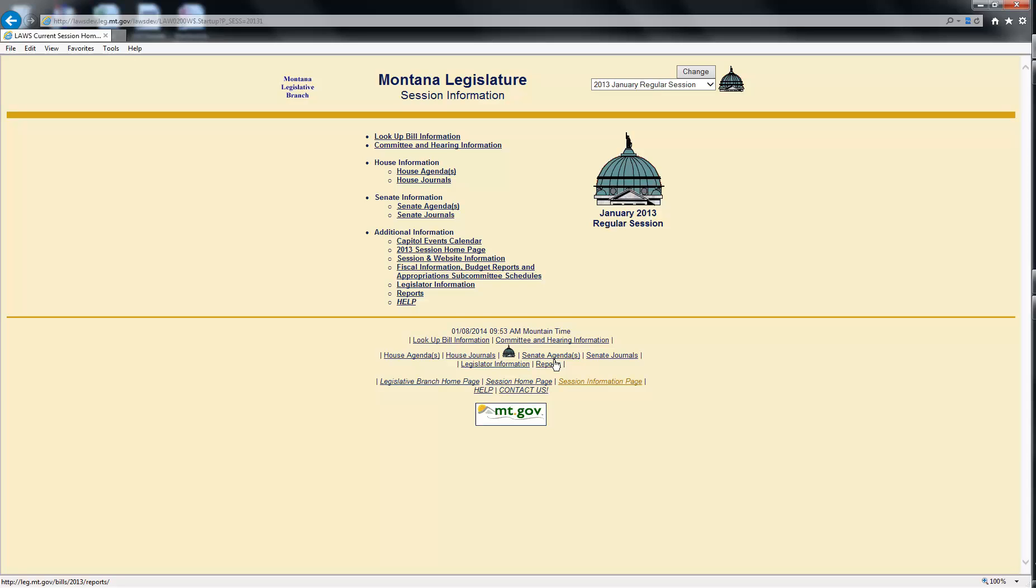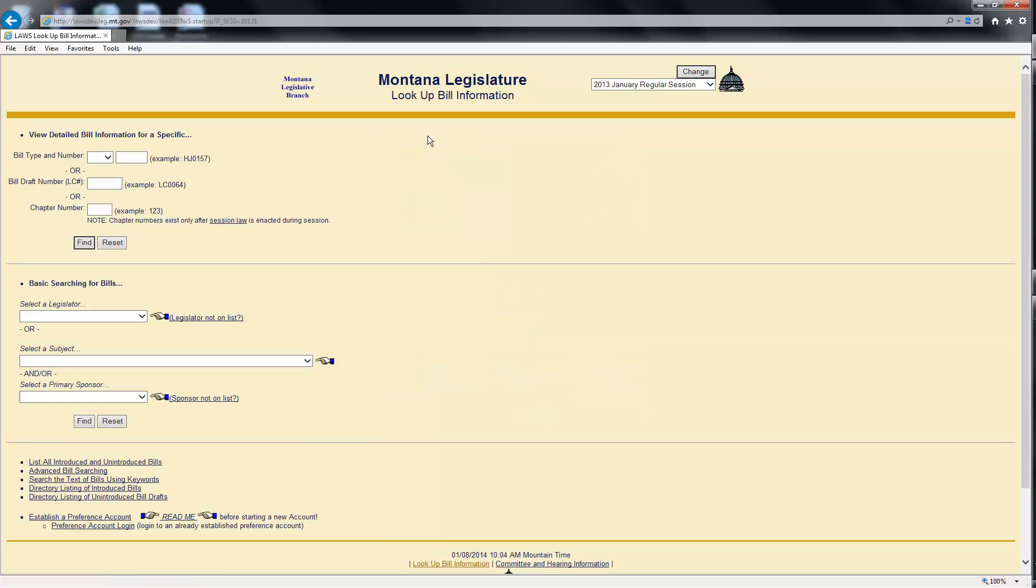From the Laws home page, go to the Lookup Bill Information page by clicking on the Lookup Bill Information link. In the middle of the Lookup Bill Information page, three basic searches are provided.